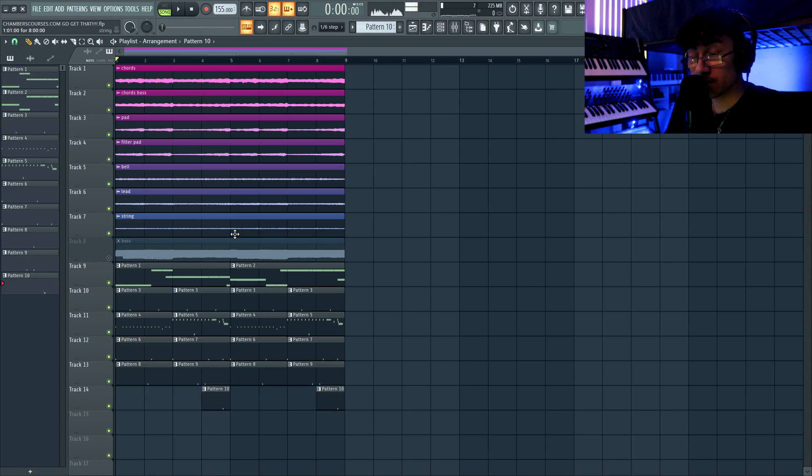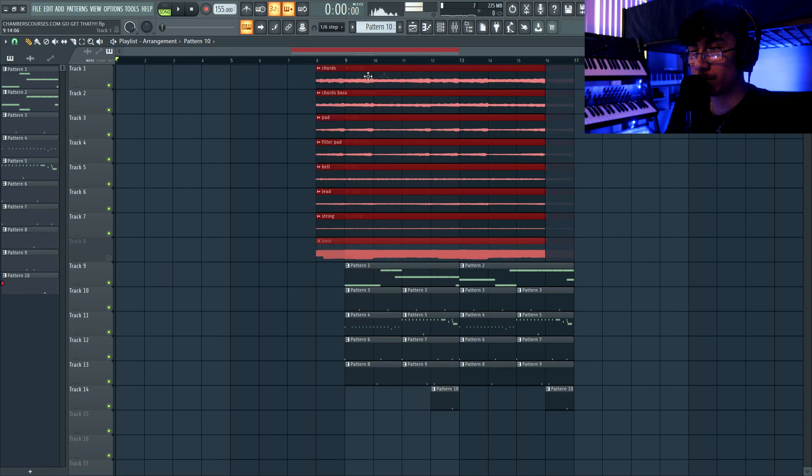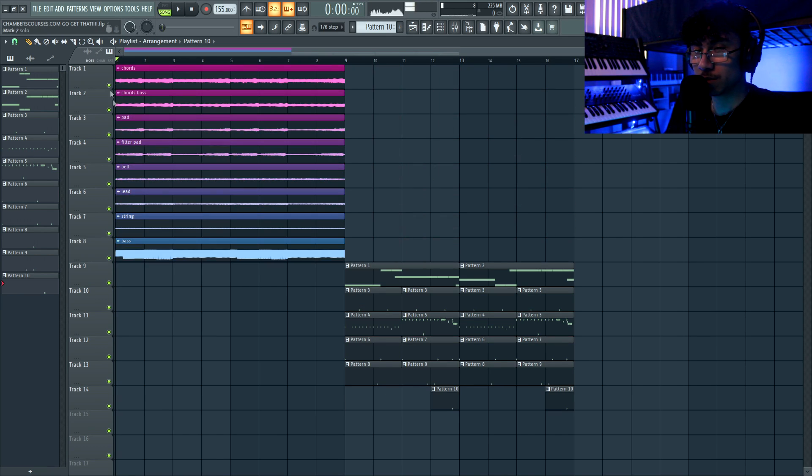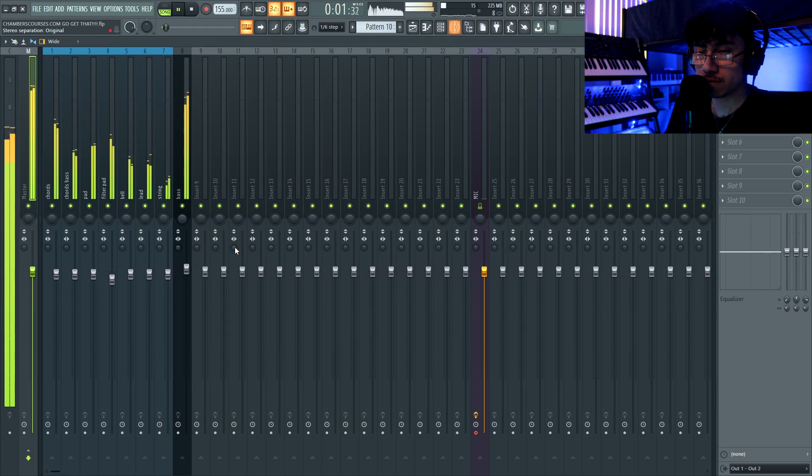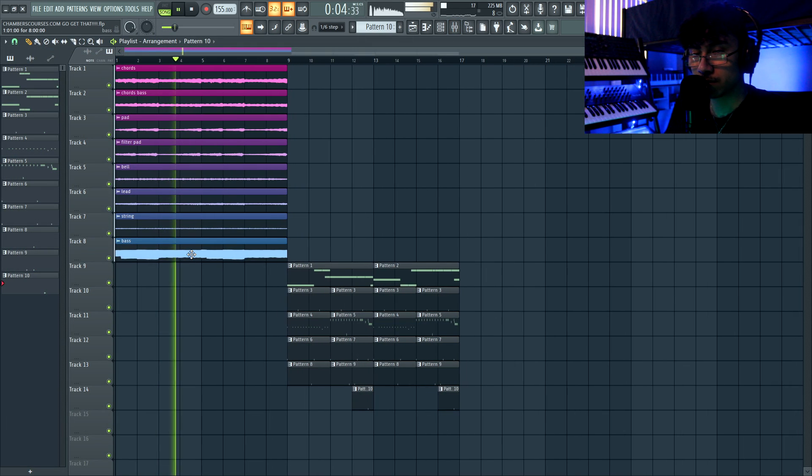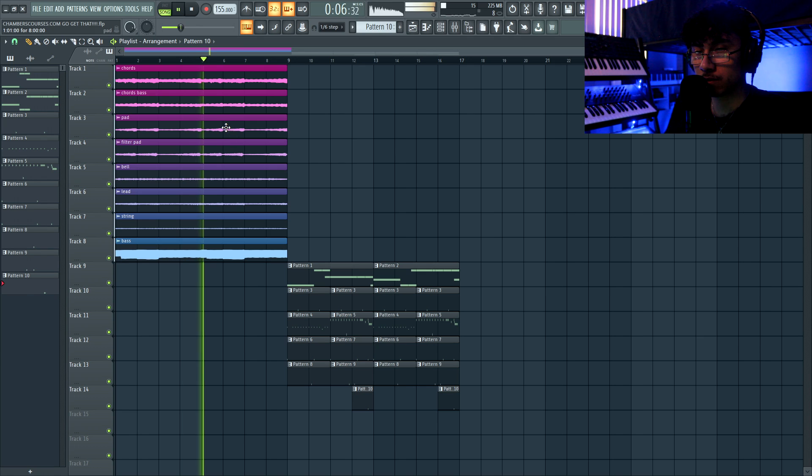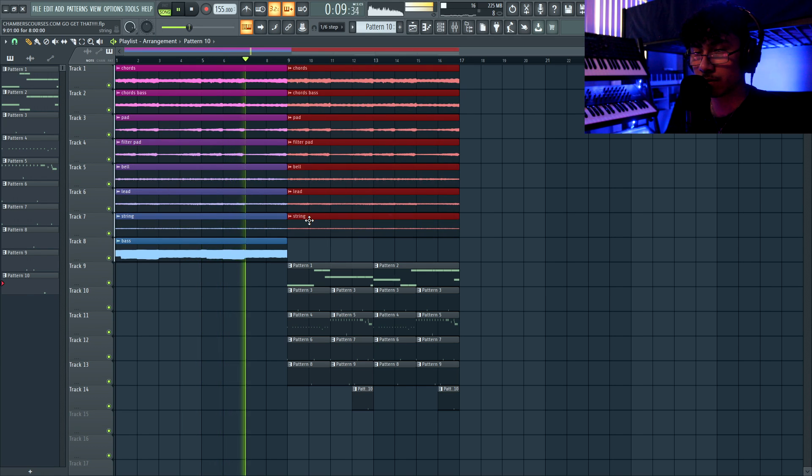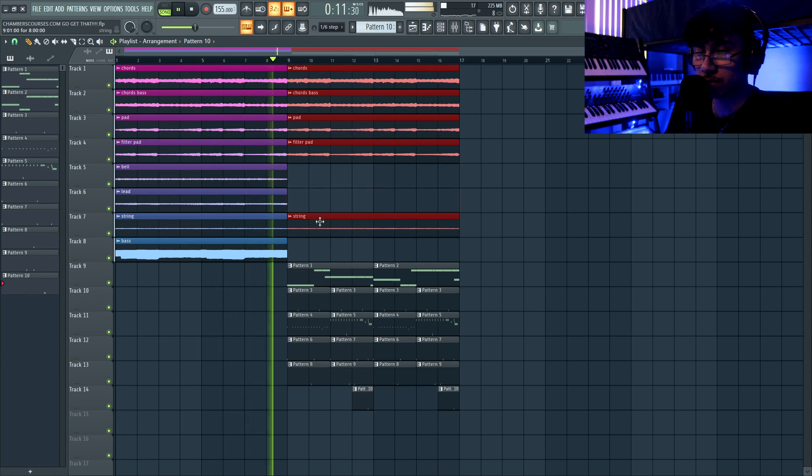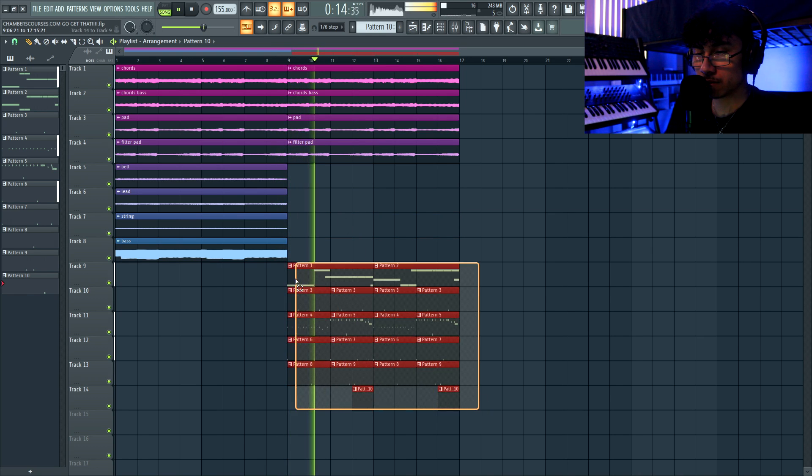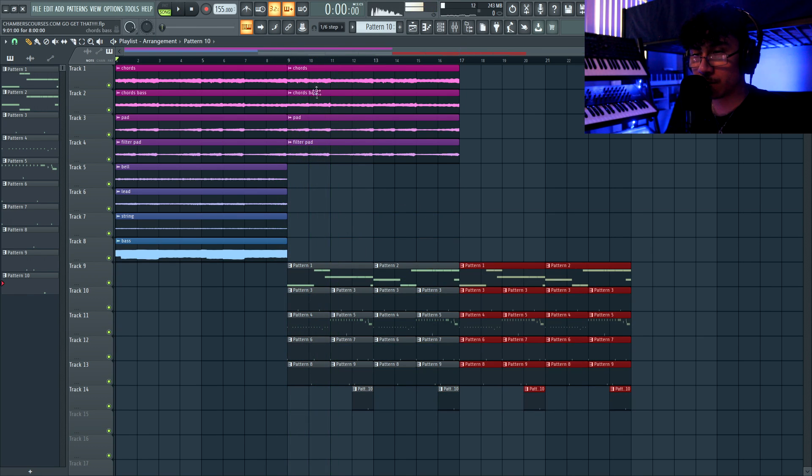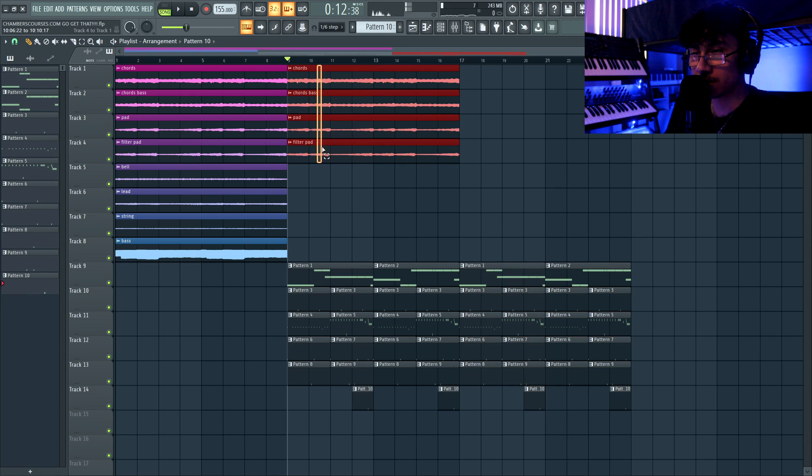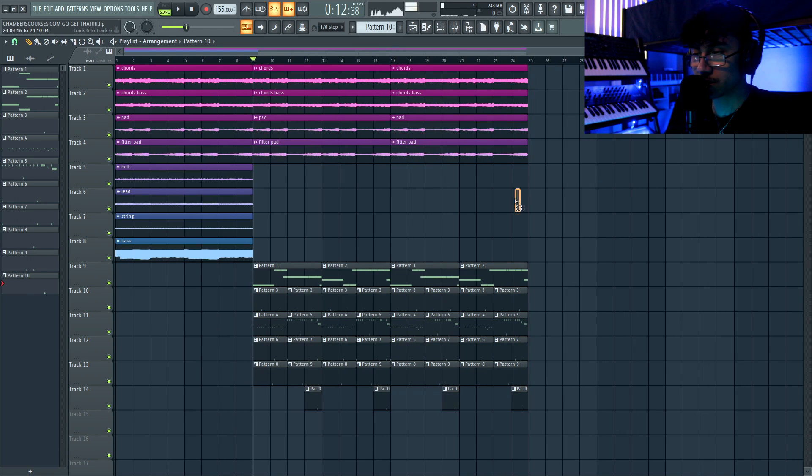And there you go. So now it's just time to structure it. I think in the beginning you just want to hit everyone with everything, just put everything with the bass, just blast it.